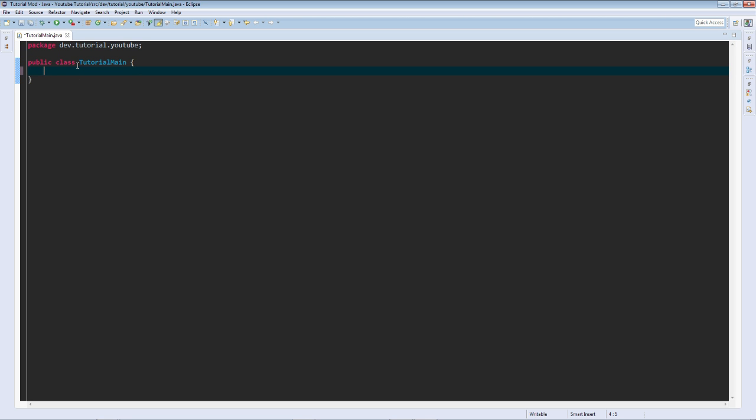I'm going to zoom in a little bit so you guys can see. We are going to actually, up here, we're going to create an annotation.